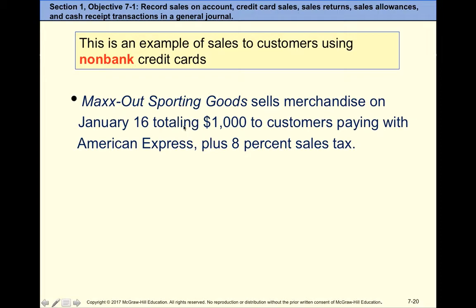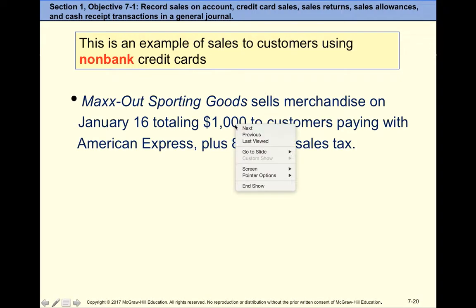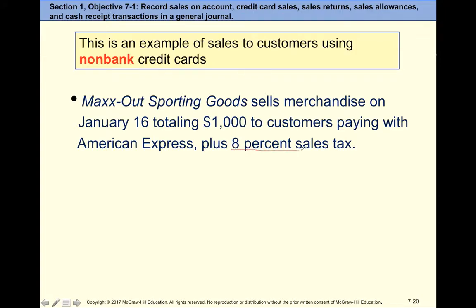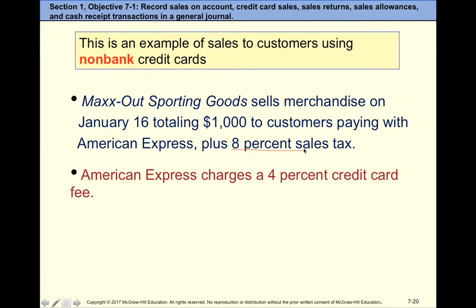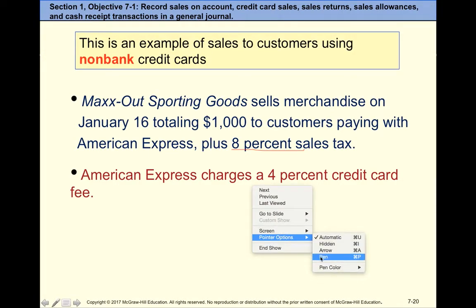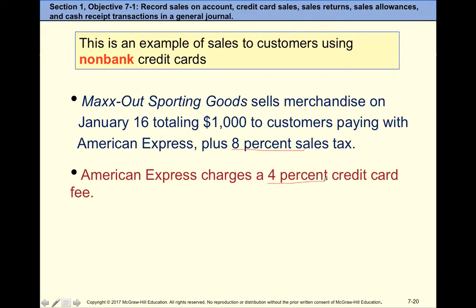If the customer uses a non-bank credit card, we treat it as Accounts Receivable — not as cash — because we have to wait until we collect money from American Express. Here's an example: we sell merchandise for $1,000 plus 8% sales tax, and American Express charges us a 4% credit card fee.